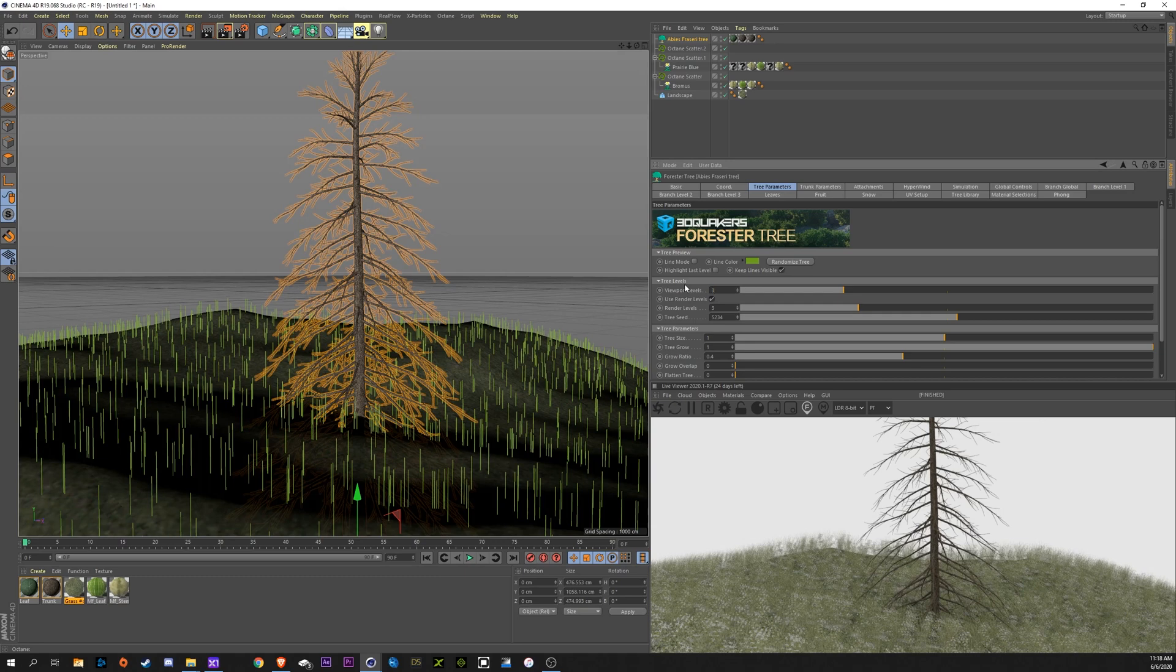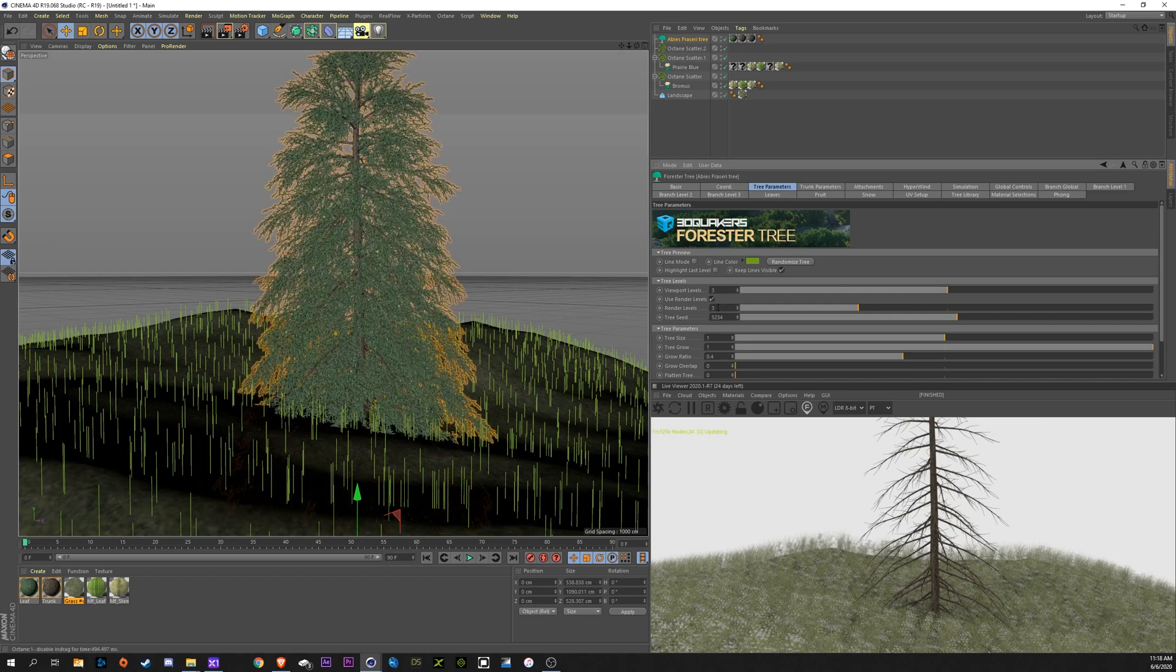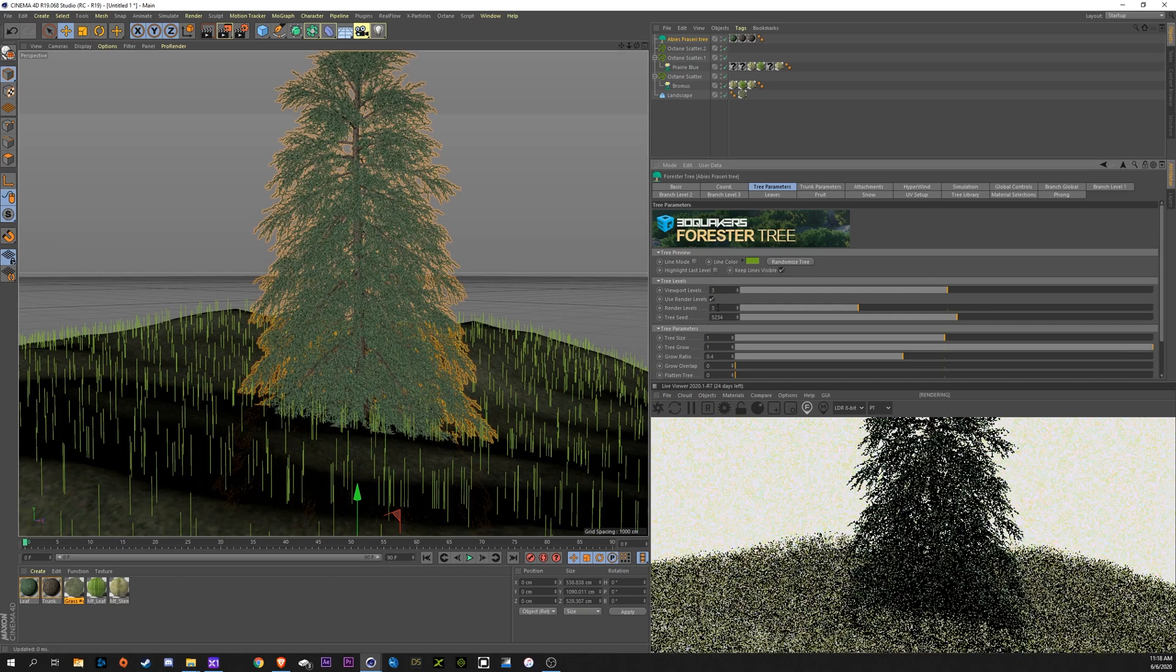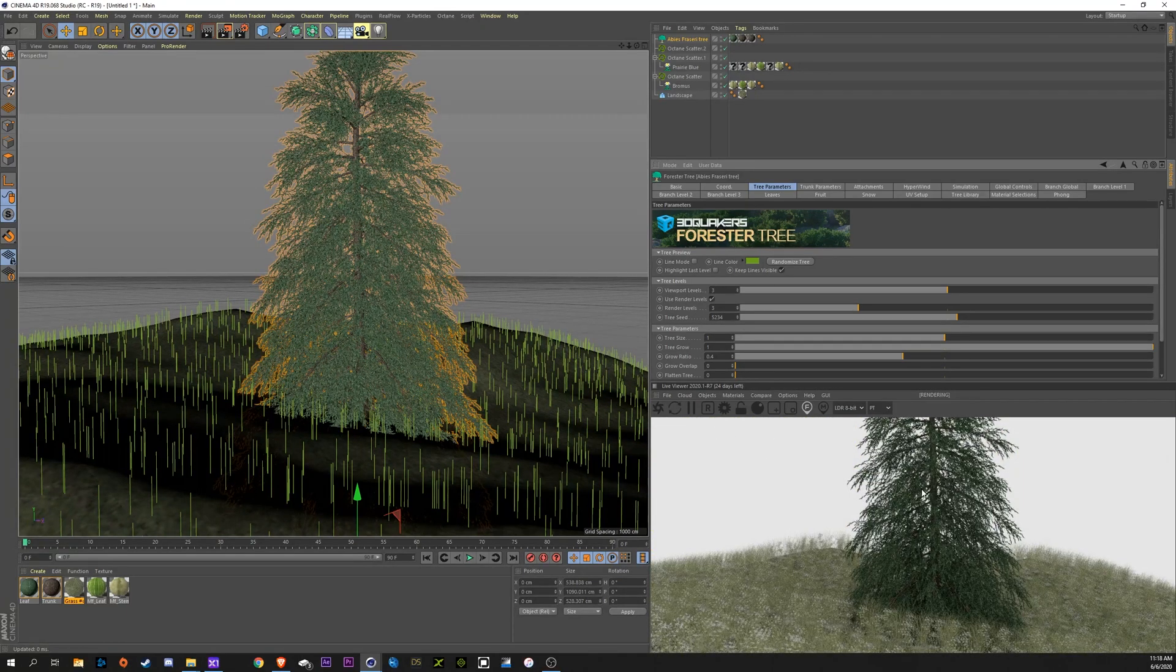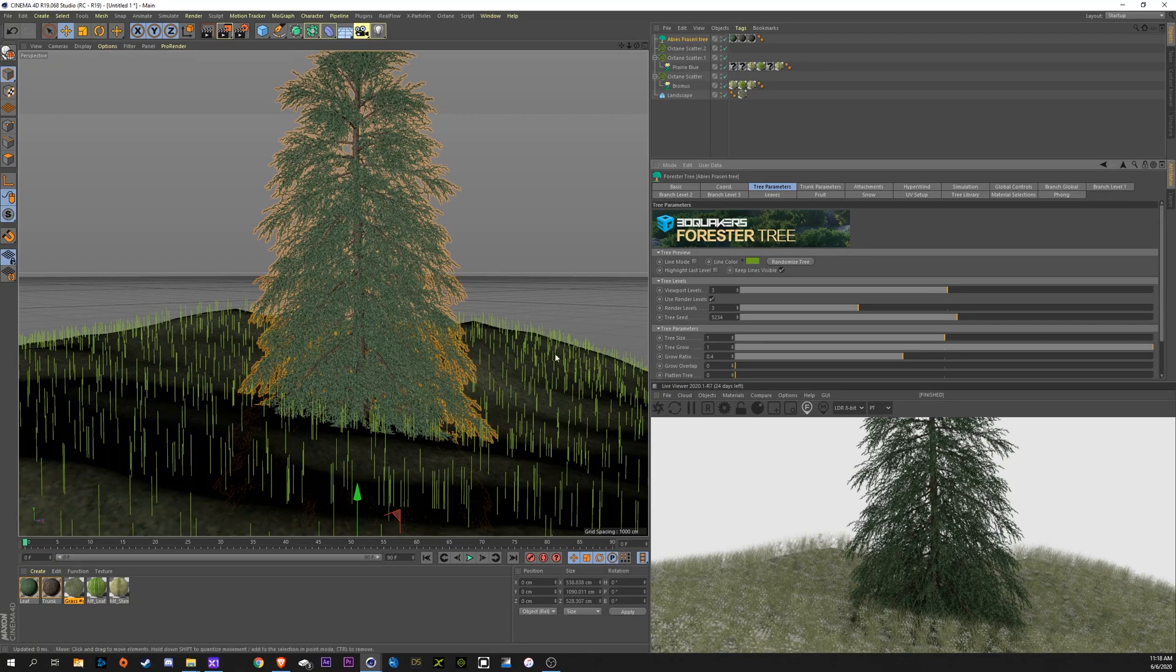But, we just need to go look at our render levels and match that to our viewport levels. So, we're going to bring this up to three. Sometimes, some of these trees, the render levels, if they have a ton of different leaves on them, these render levels will be up to seven or eight. You just got to match it up here. So, now I see we have leaves.